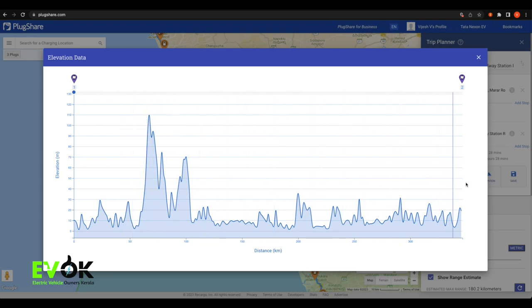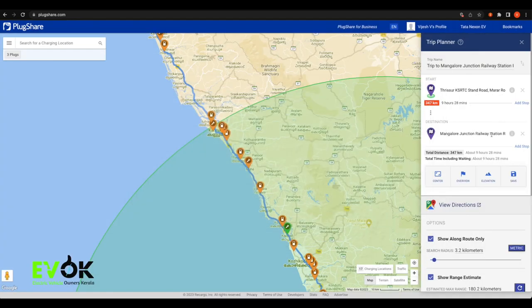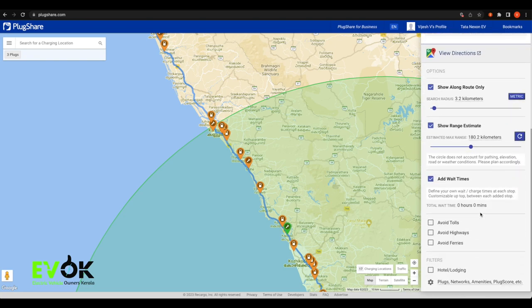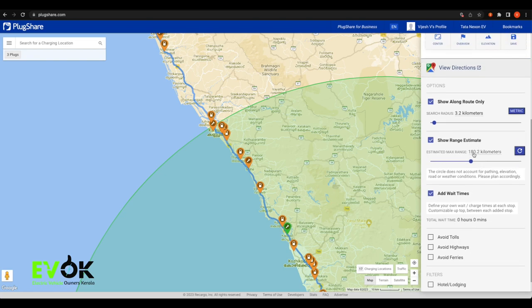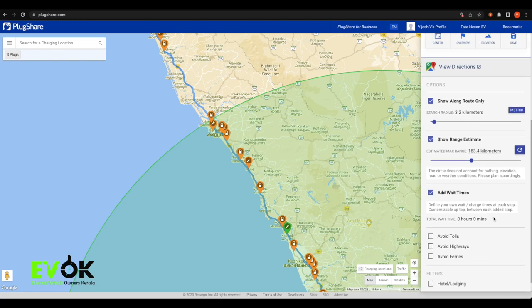We will plan a trip. The pin shows the Show Range Estimate feature. We can also check the other chargers at the top and along the route.